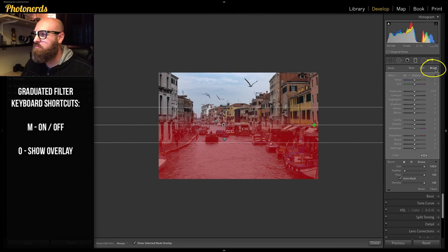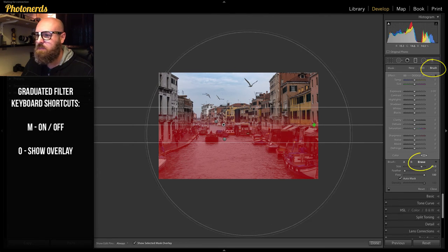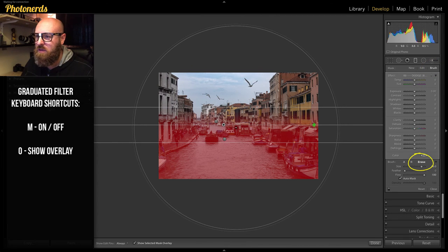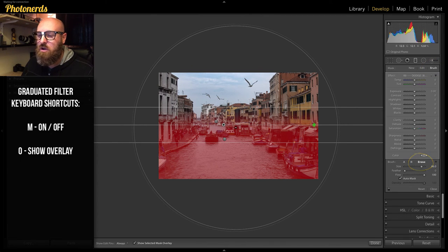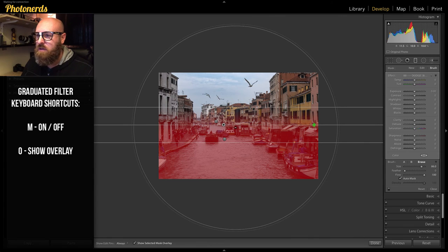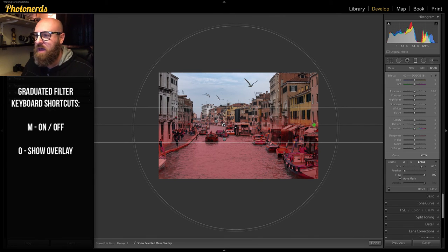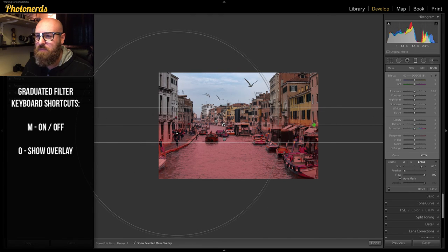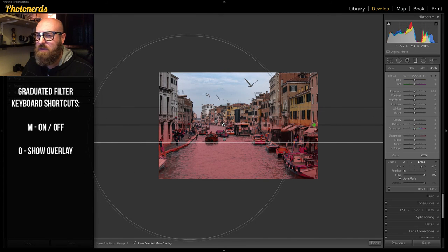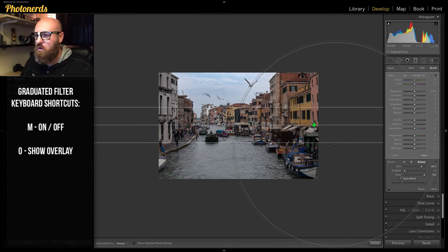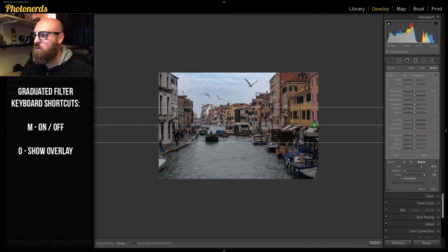I will go to Brush. Go to Erase. Make sure my brush is really big. And just click on any element in the photo that's super dark. And that will make sure that all of that gets taken out. Something like that. I can turn the overlay off.